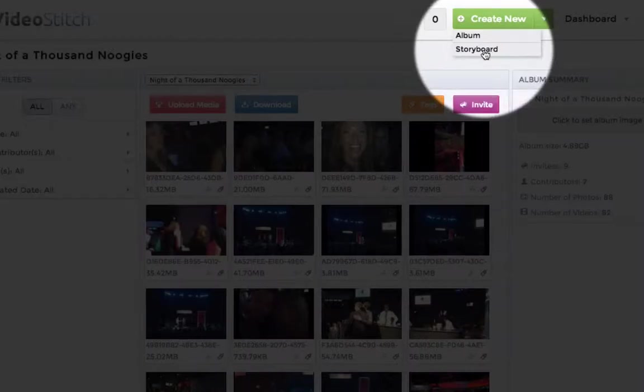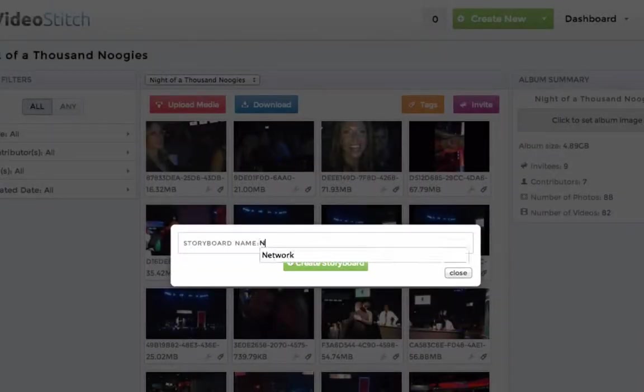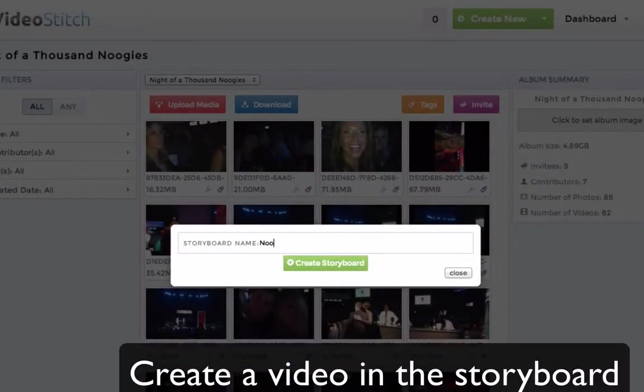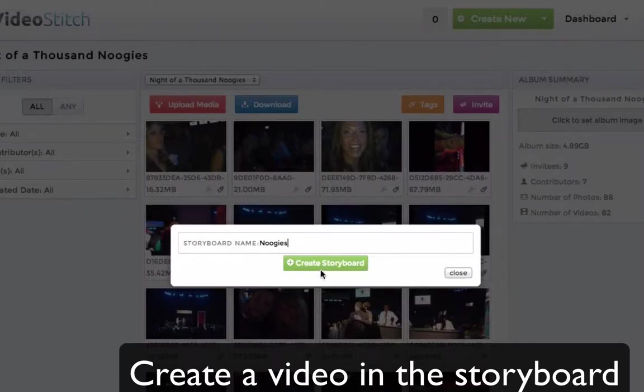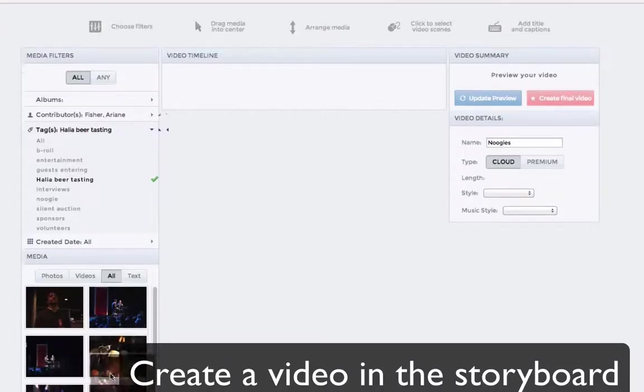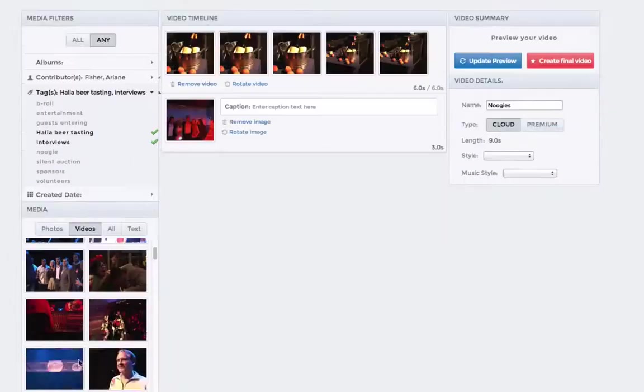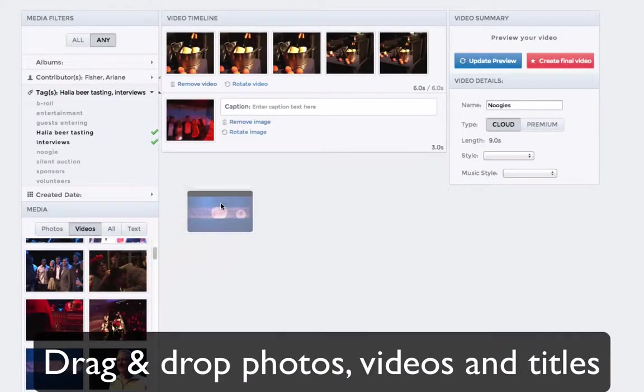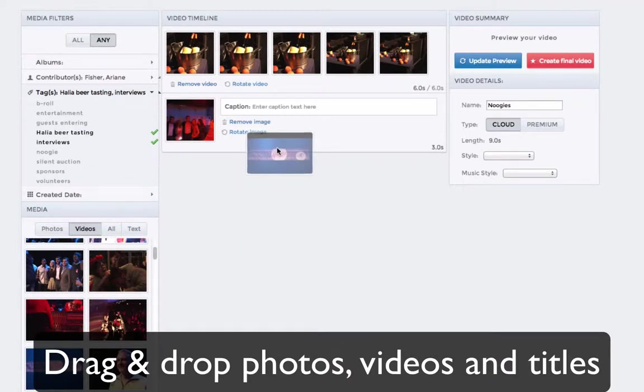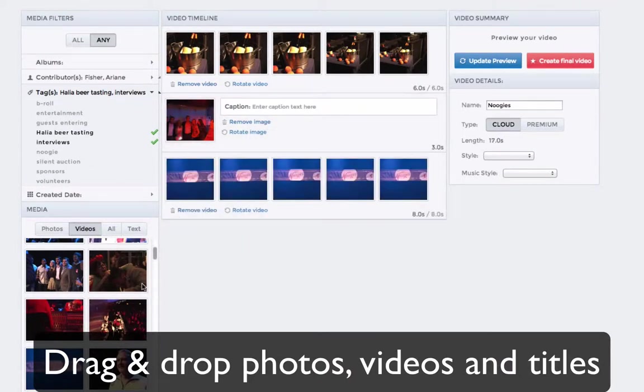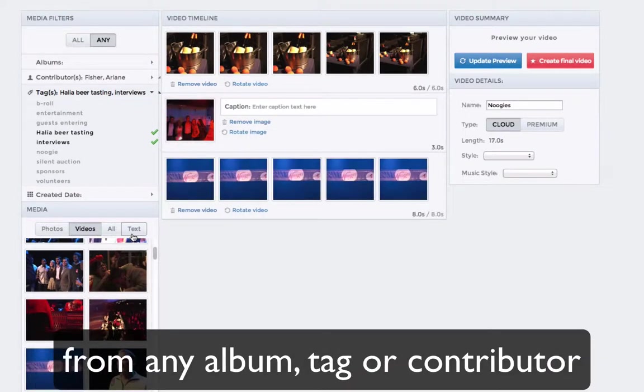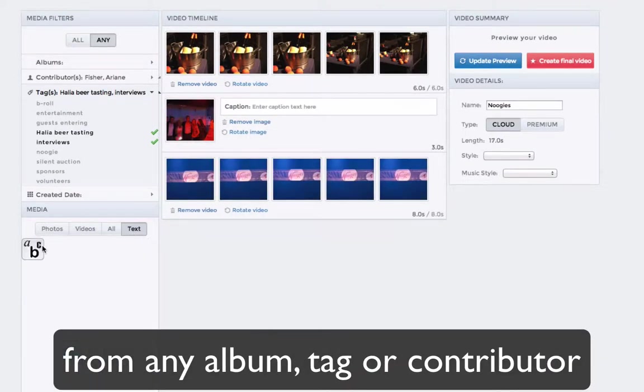Now here's where it gets really fun. Everyone who contributed to the album can stitch together their own video using the VideoStitch storyboard. No editing needed. Drag and drop photos, videos, and titles from any album, tag, or contributor.